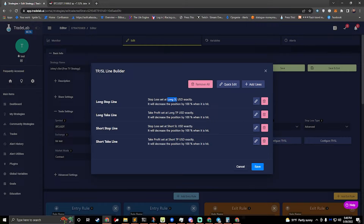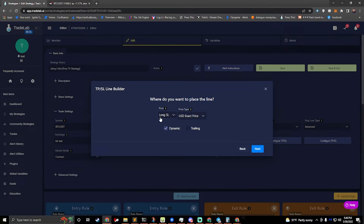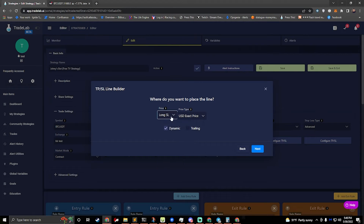What we want to do is make this trailing — that's the goal of this video. We want this stop line to start trailing. The first way we can do that is by hitting this edit button. That will make this go into a wizard mode where it's going to walk you through how to edit the stop line. What kind of line do you want it to be? We'll keep it as a stop line. Where do you want to place the line? We're placing the line via our long SL — it's dynamic. To make it trailing, all I have to do is check this trailing box.